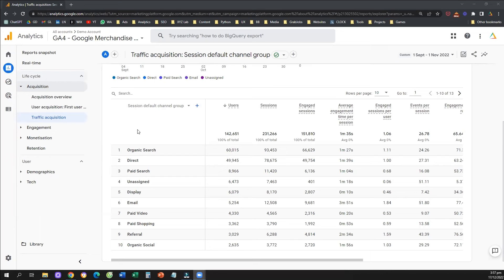Hello, everyone. Today we're going to go through how to create comparisons in Google Analytics 4. Here we are in Google Analytics 4, looking at the Traffic Acquisition Report.